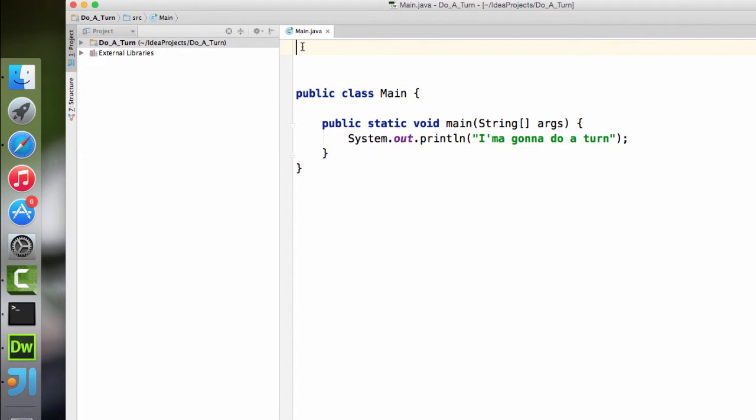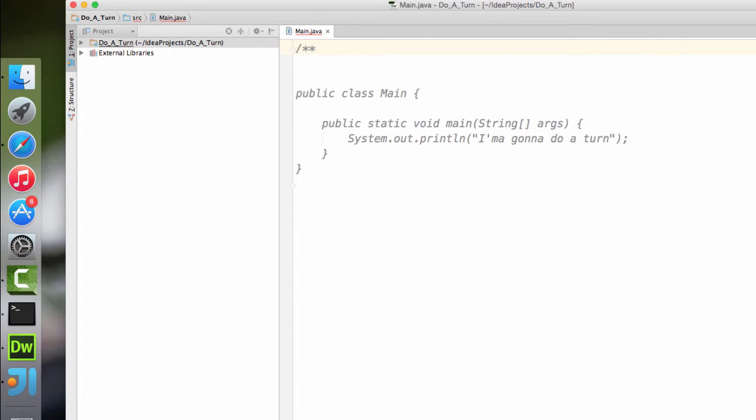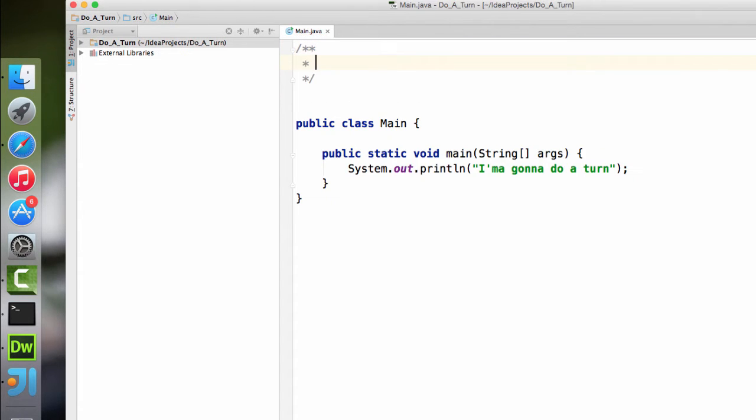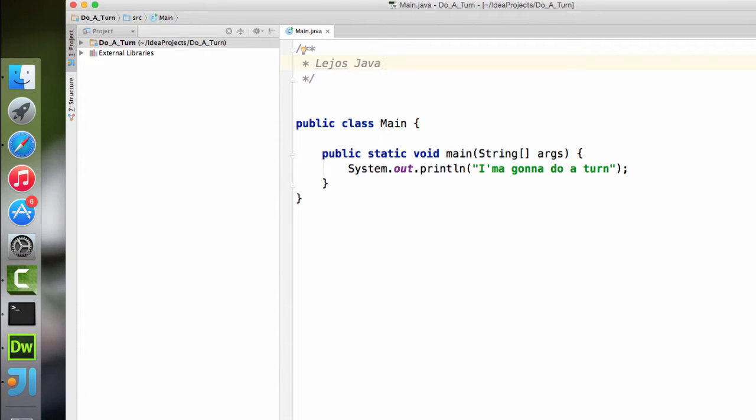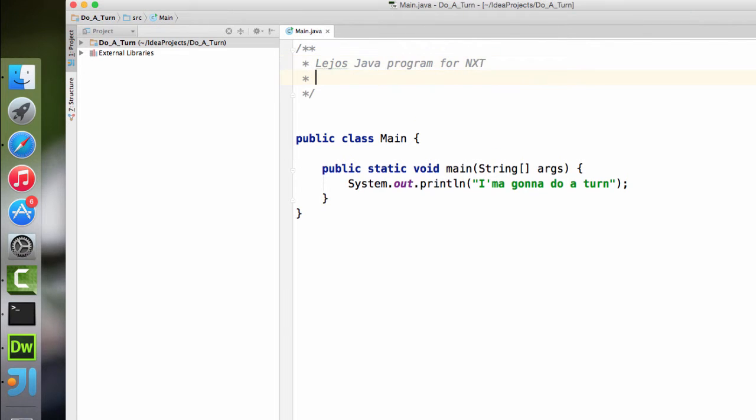And let's add a comment in here, just so we can sort of identify what the program is, what it's supposed to do, who it's by, those sorts of things. So the robot will go, turn, and come back. That sounds decent to me.